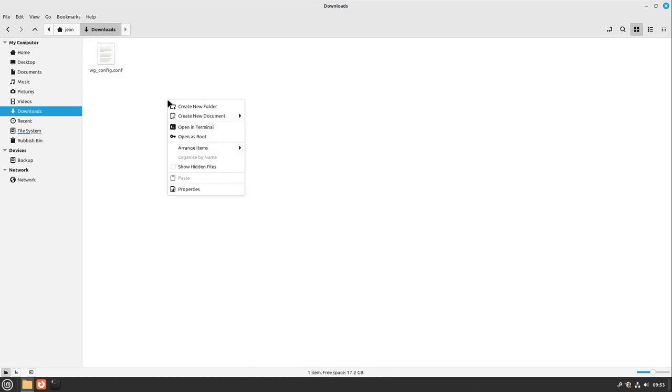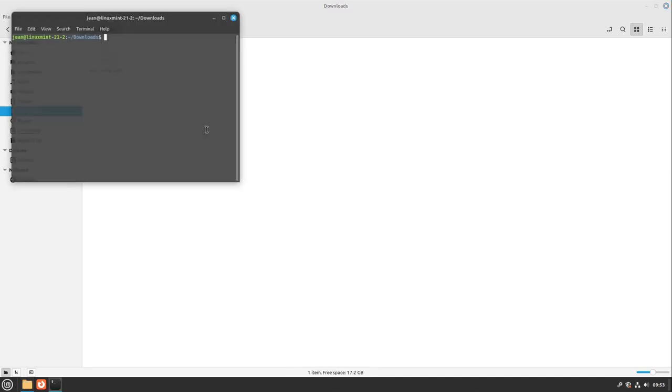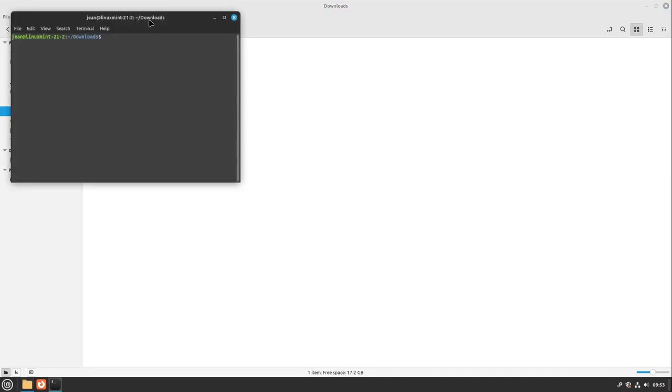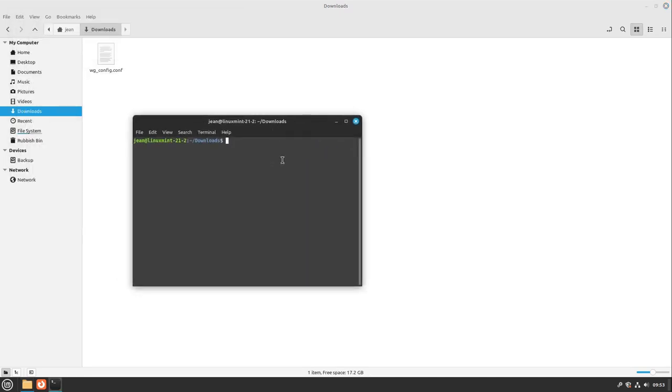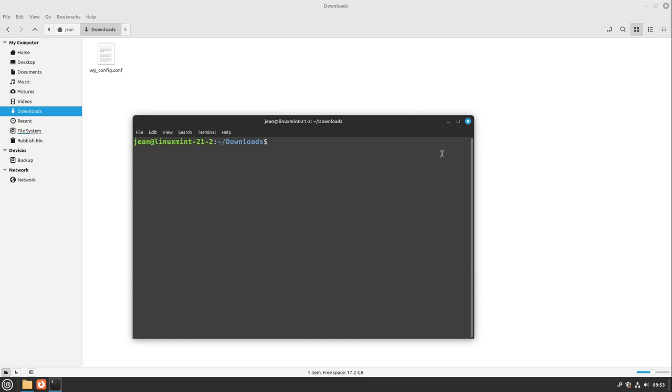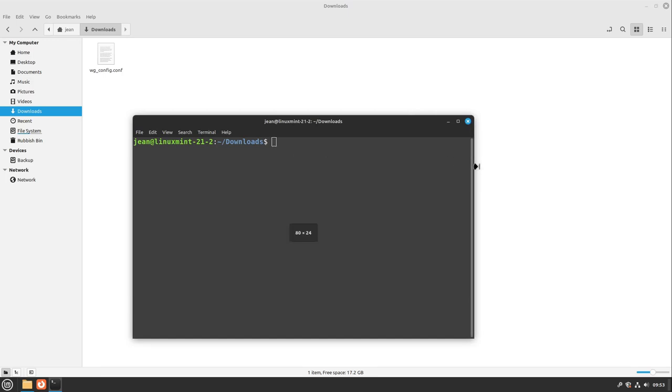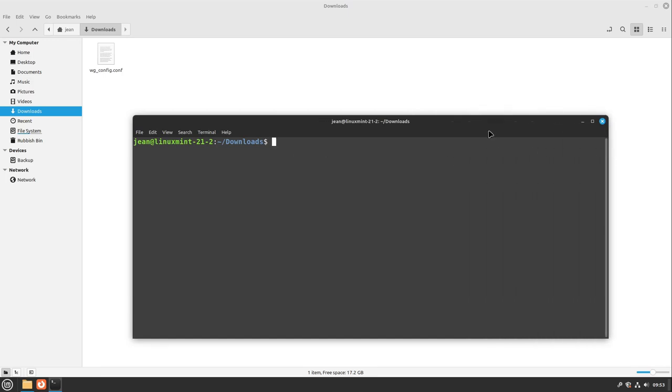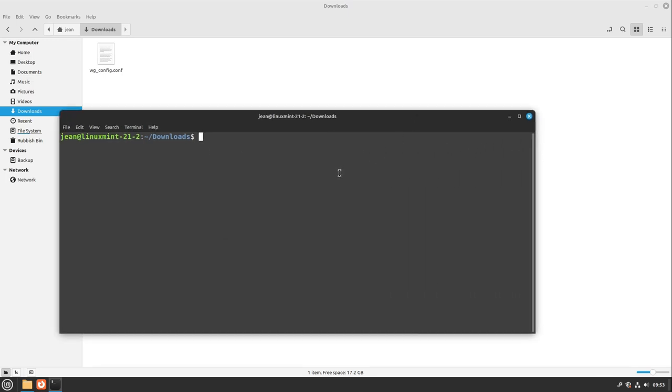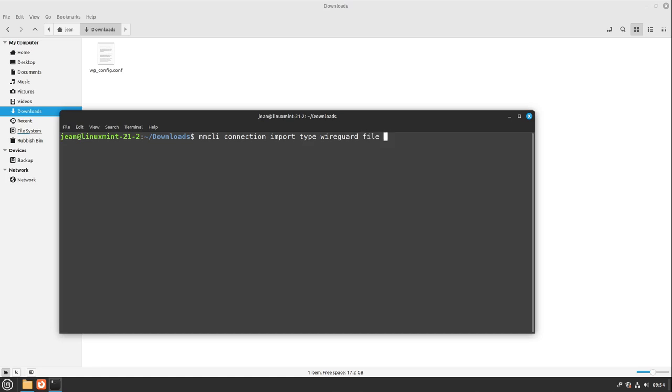I right-click my folder here and select open in terminal. In this one, we have to put in a simple command which is a bit long, so I'll put this command and every other command into the video description. I type in nmcli, that stands for network manager client, then I type in connection import type wireguard file, and then our filename. In this case, it is wg_config.conf.